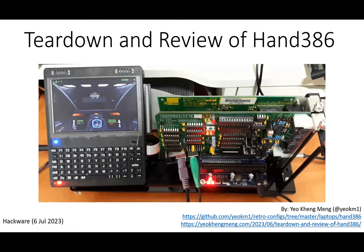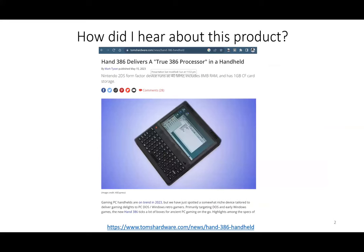Okay, so I think some of you may have heard about this product called the Hand 386. This is actually a brand new 386 system. Some of you may not know what 386 is—it's even possible that 386 is older than some of you.